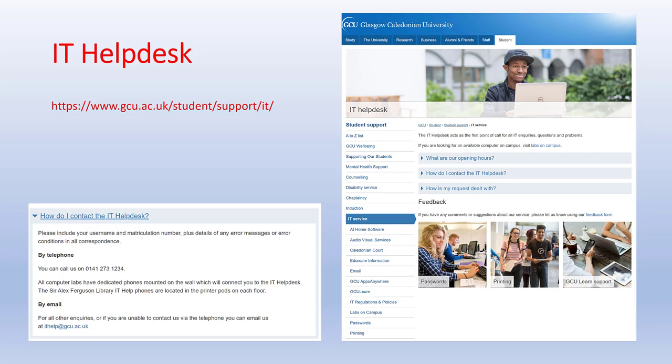If you do have IT issues you can contact the IT Help Desk by phone or email — both contact details are provided.